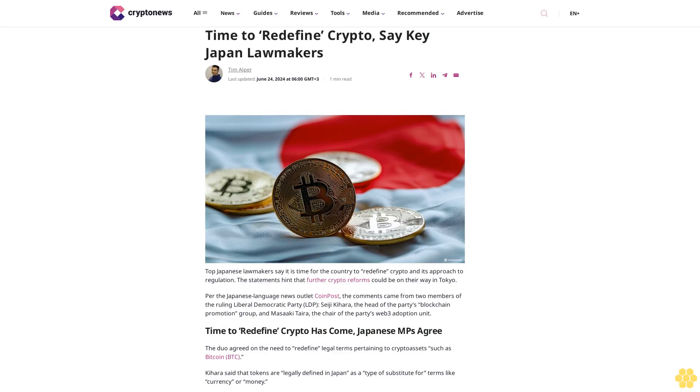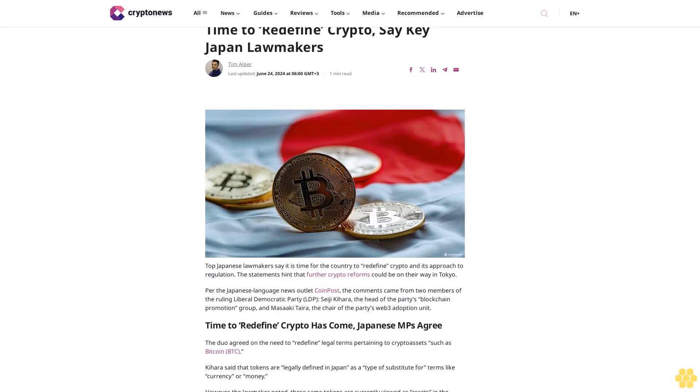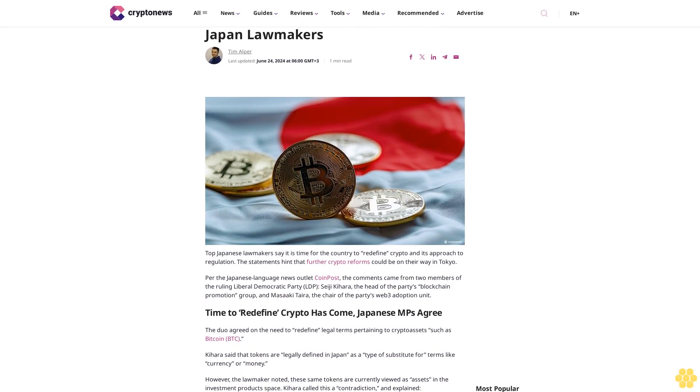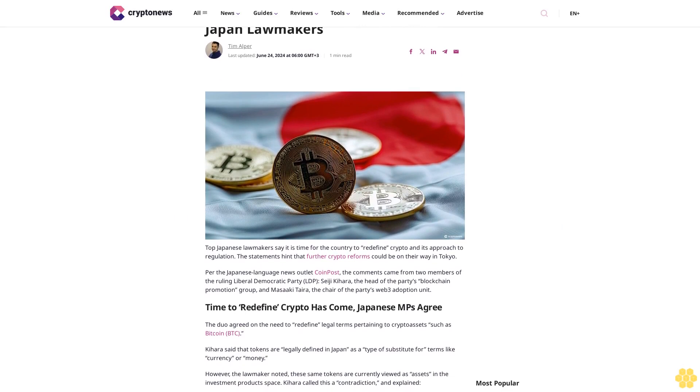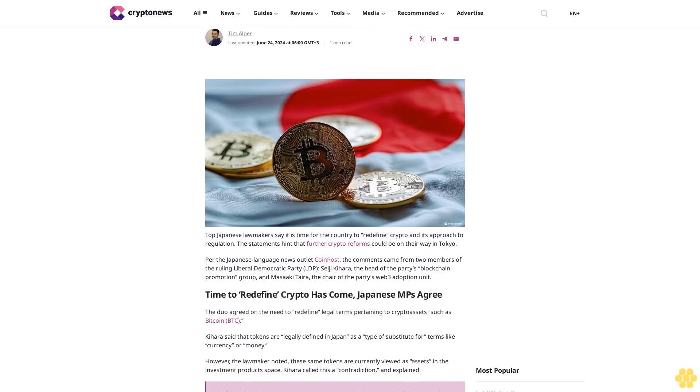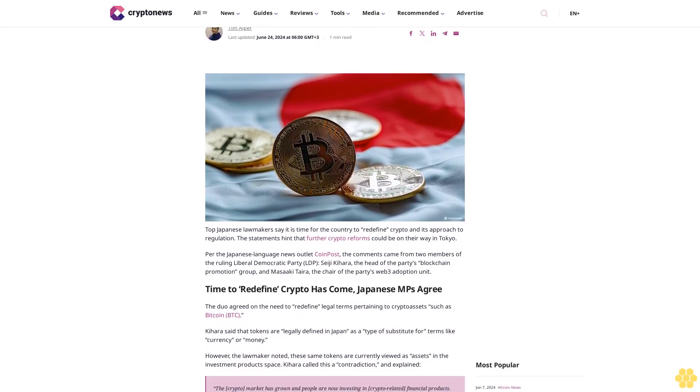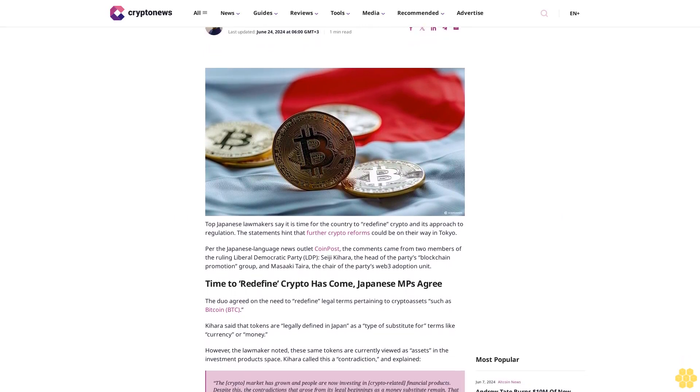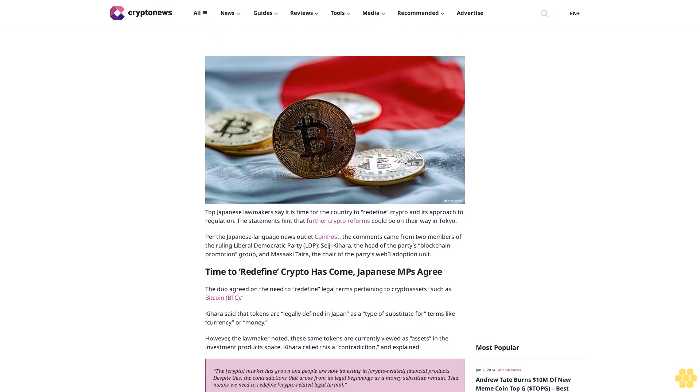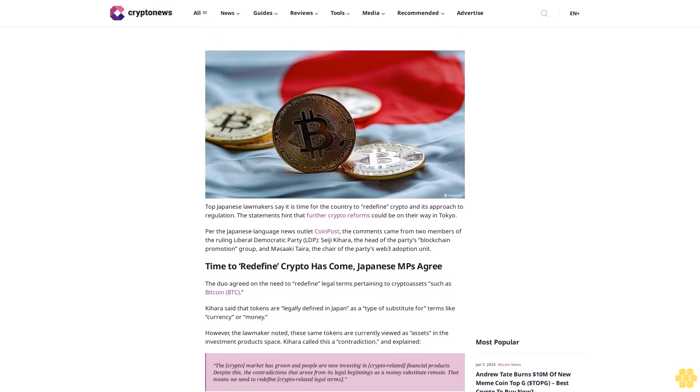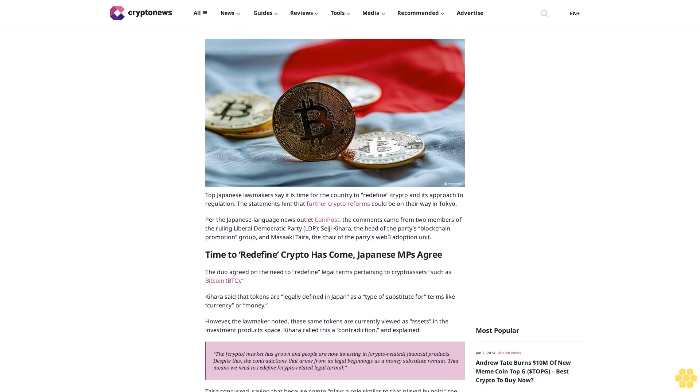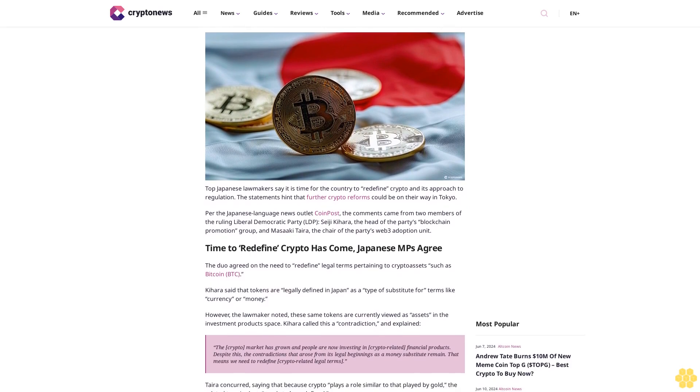Time to Redefine Crypto: Japan Lawmakers. Top Japanese lawmakers say it is time for the country to redefine crypto and its approach to regulation.